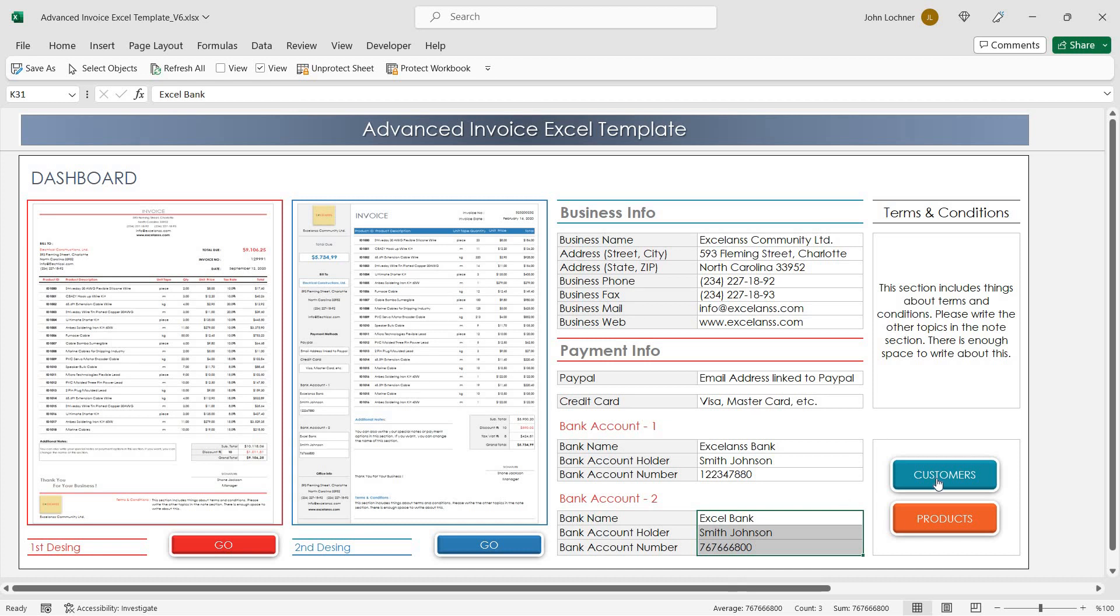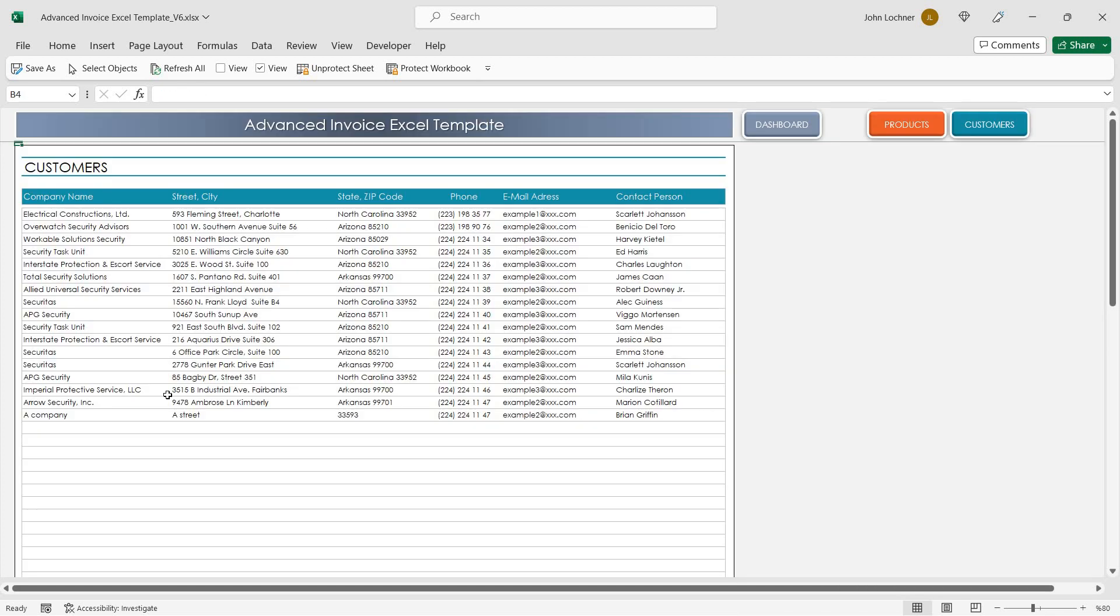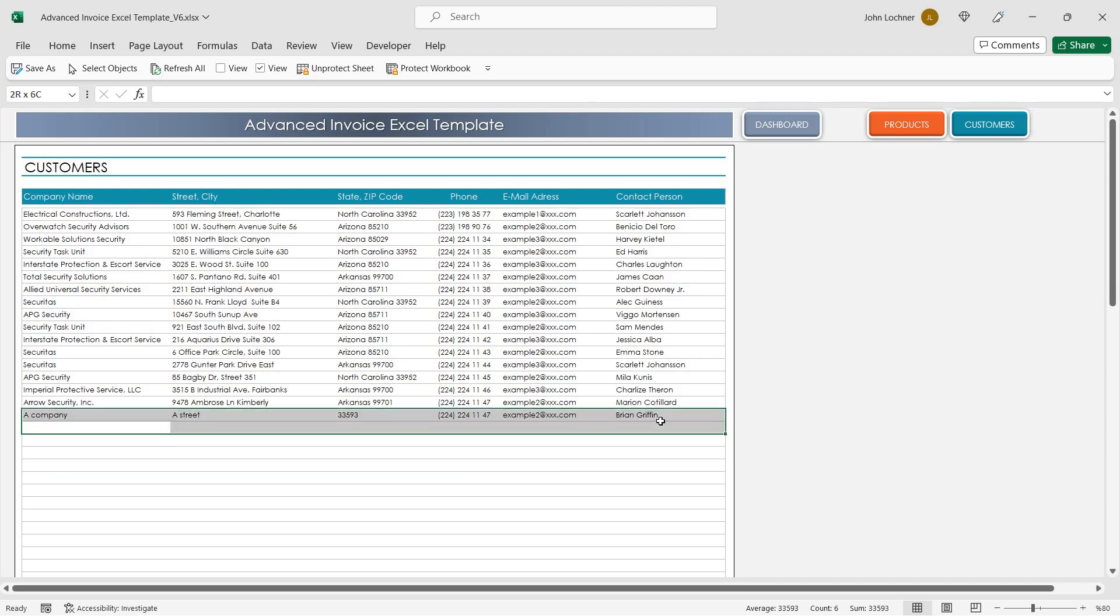Once you're done, now you can add your customers and products. In this section you can enter your customers and customer properties.